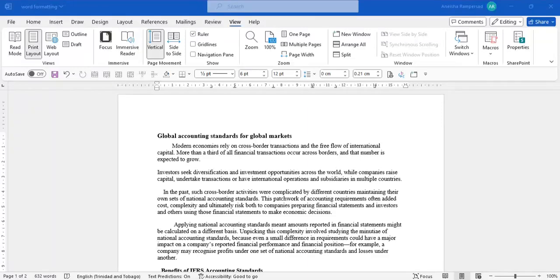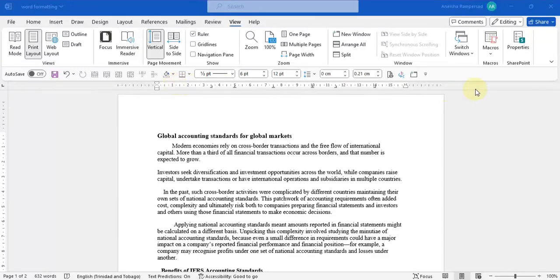In previous videos I would have shown you how to set up your Word document so it looks similar to this where you would have access to the quick access toolbar, you'd have access to see your ruler on the top and on the side, and you'll also have access to view hidden characters which we'll go into a little bit later.